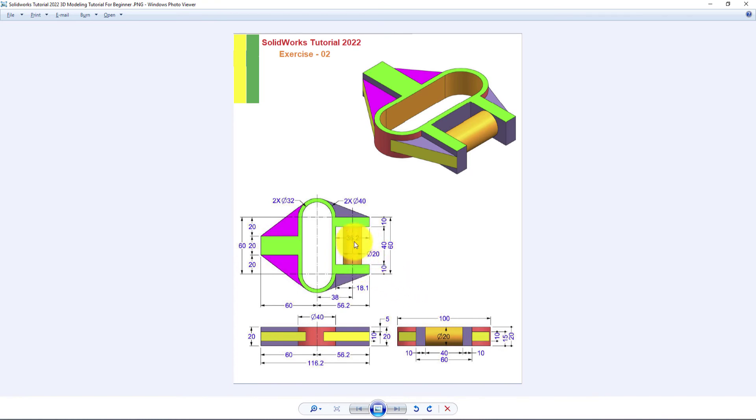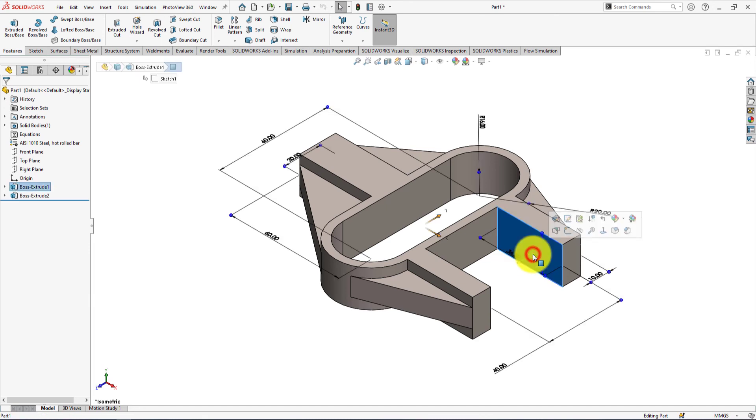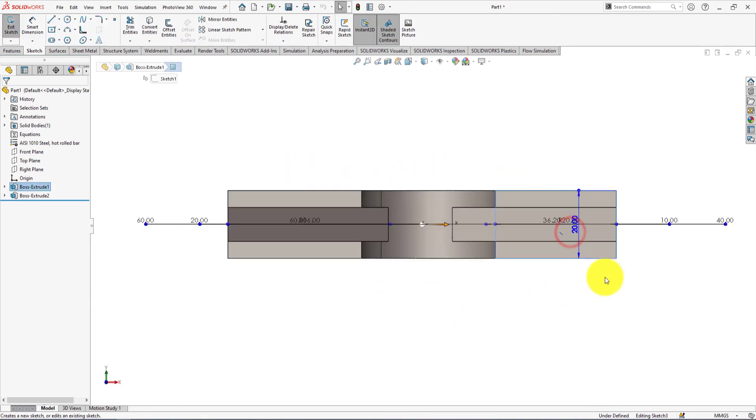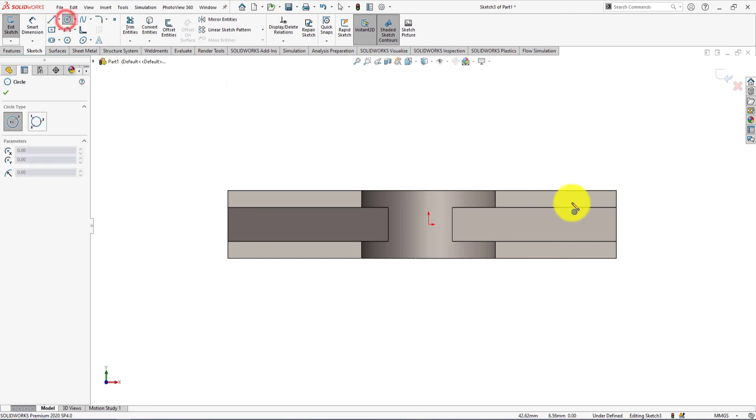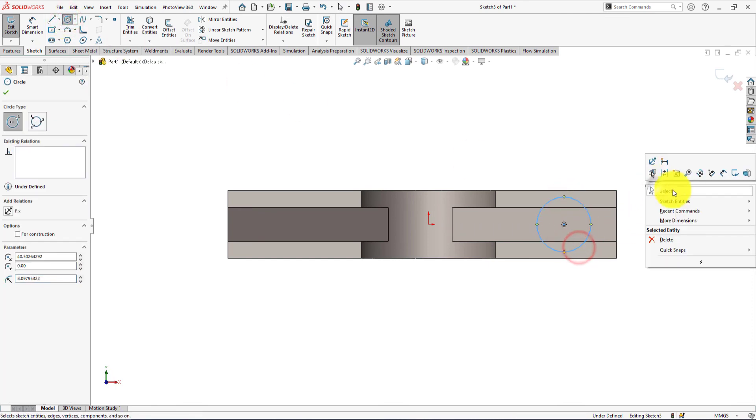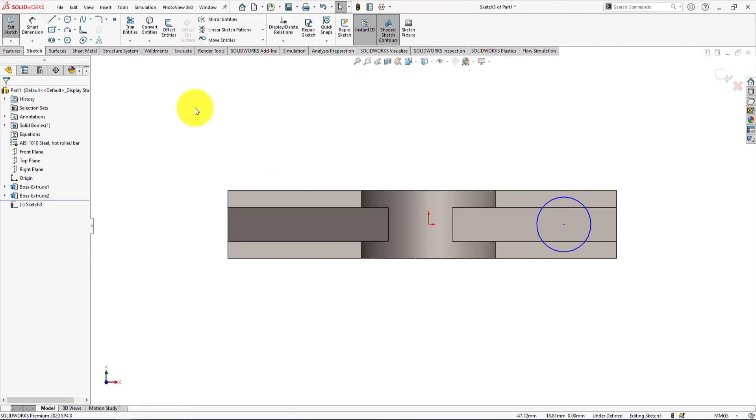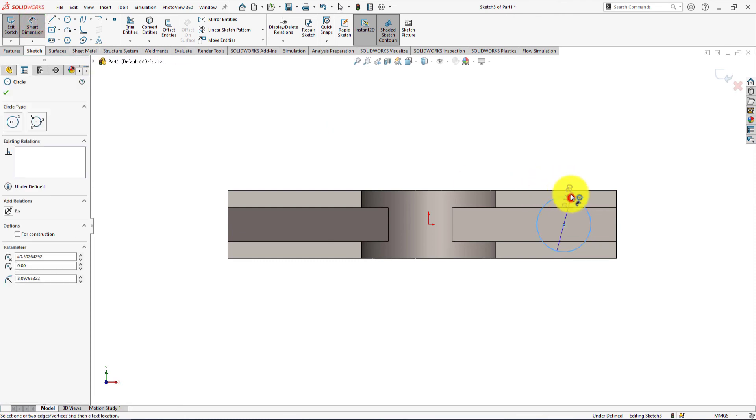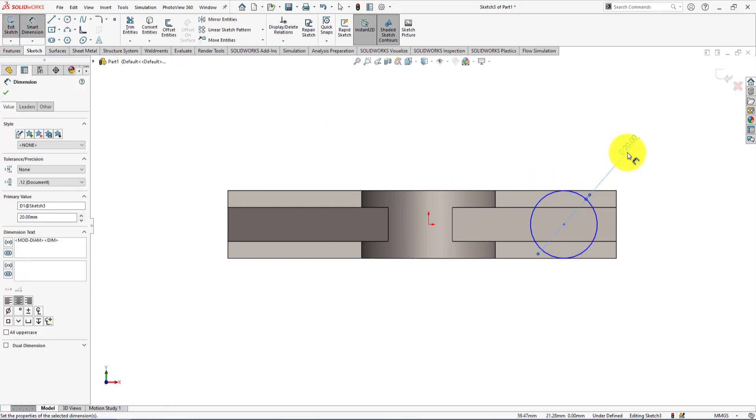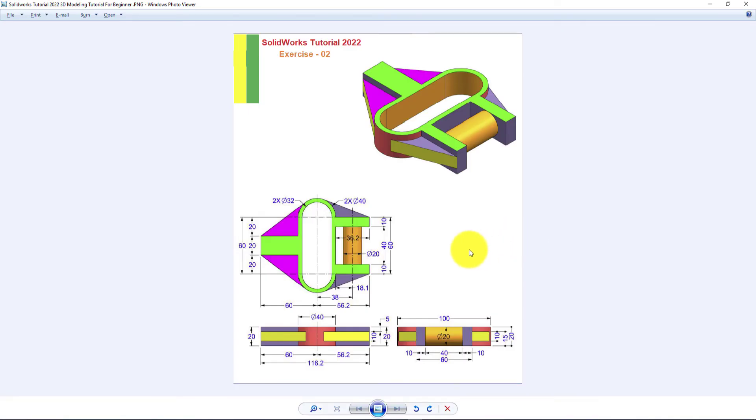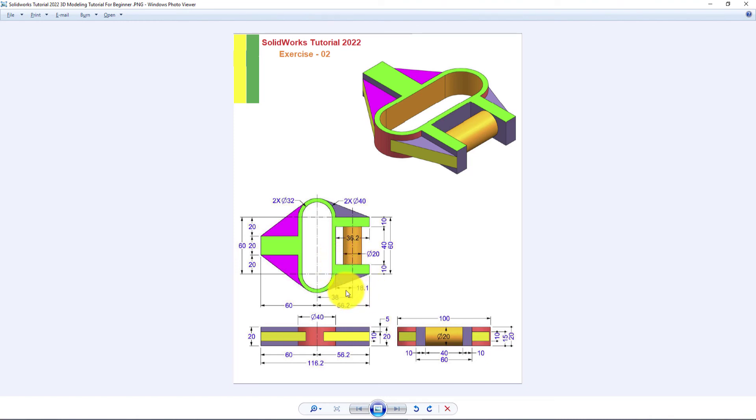Now we will make this cylindrical arm. Left click and select sketch. Take circle command and draw a circle like me. Diameter is 20mm. The distance is 18.1mm.